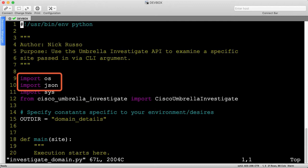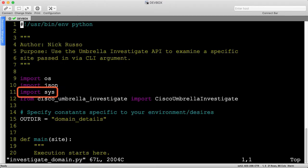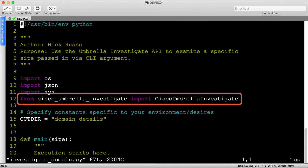This script takes in one CLI argument that indicates the entity to investigate, so the sys module is needed. Let's also import the SDK class we just reviewed.